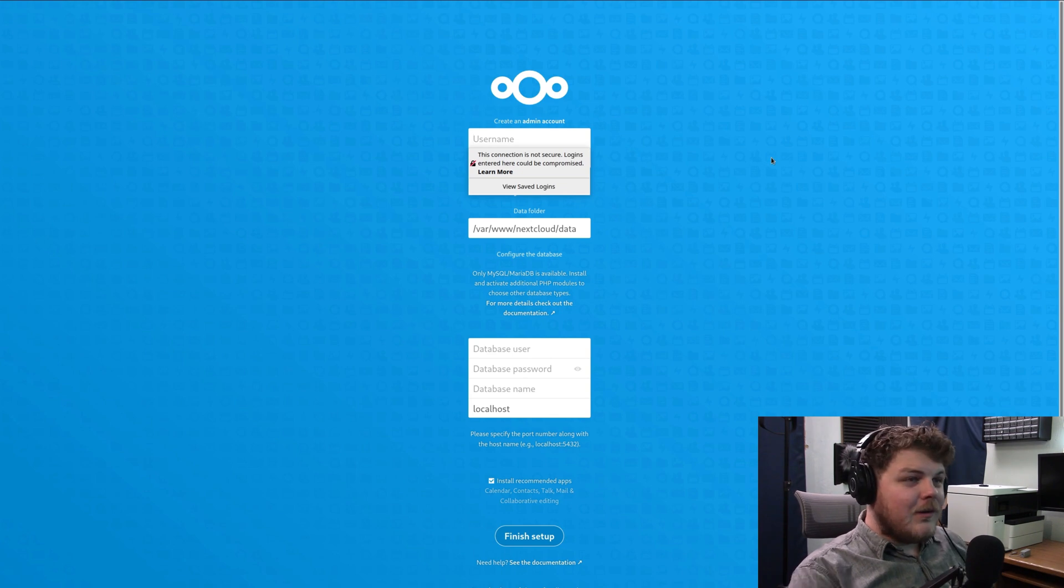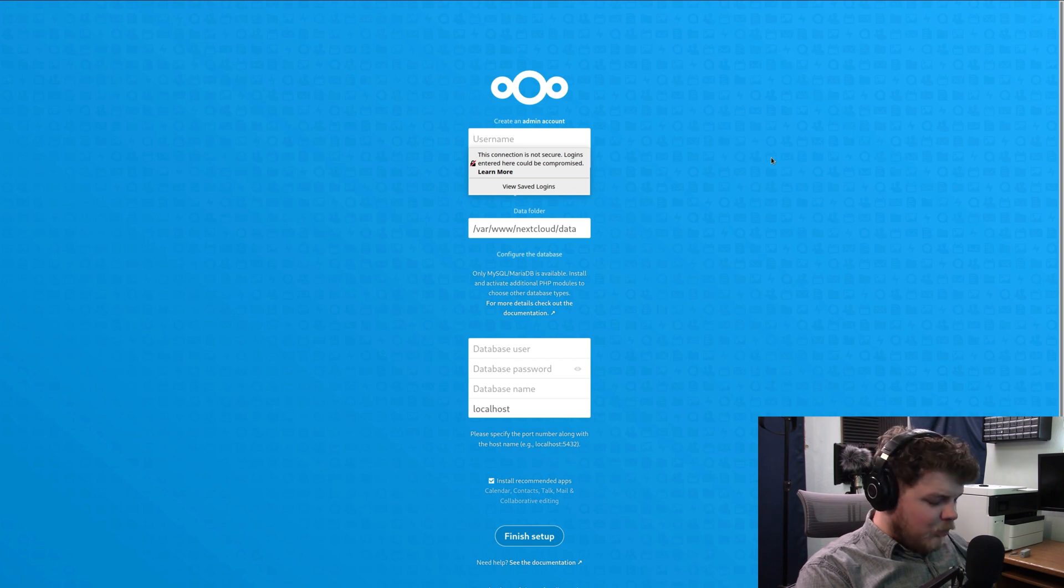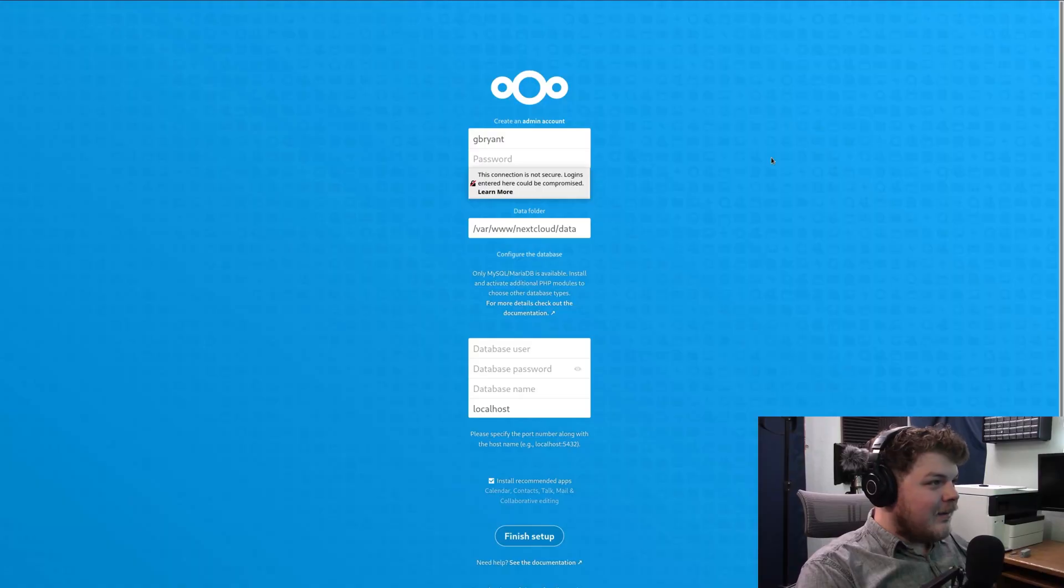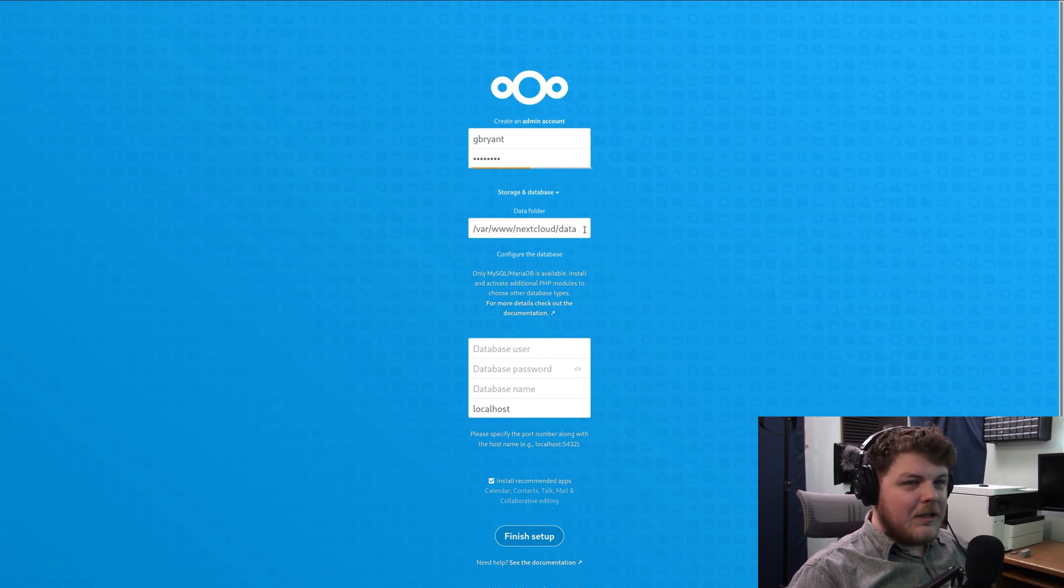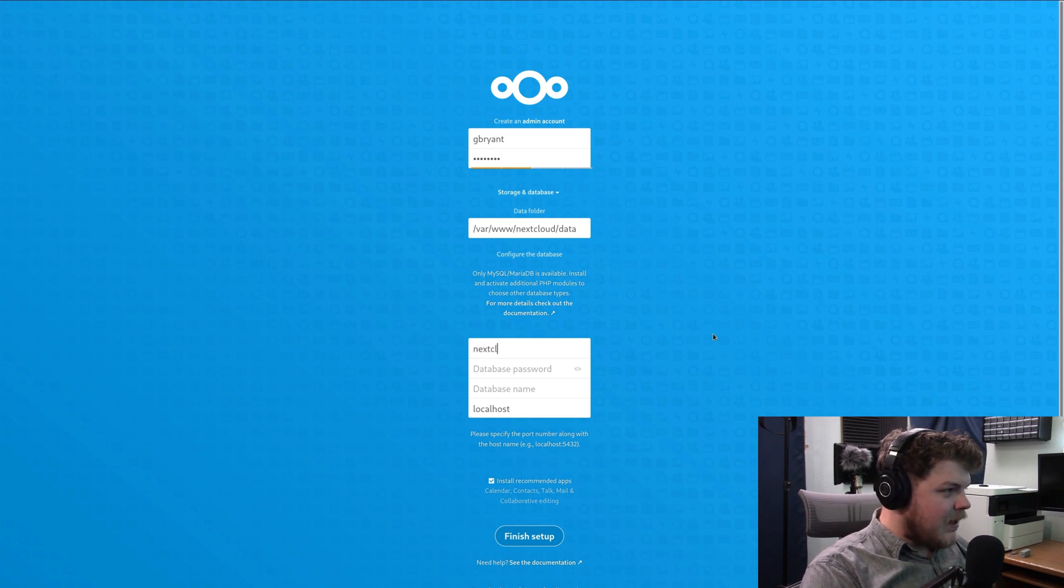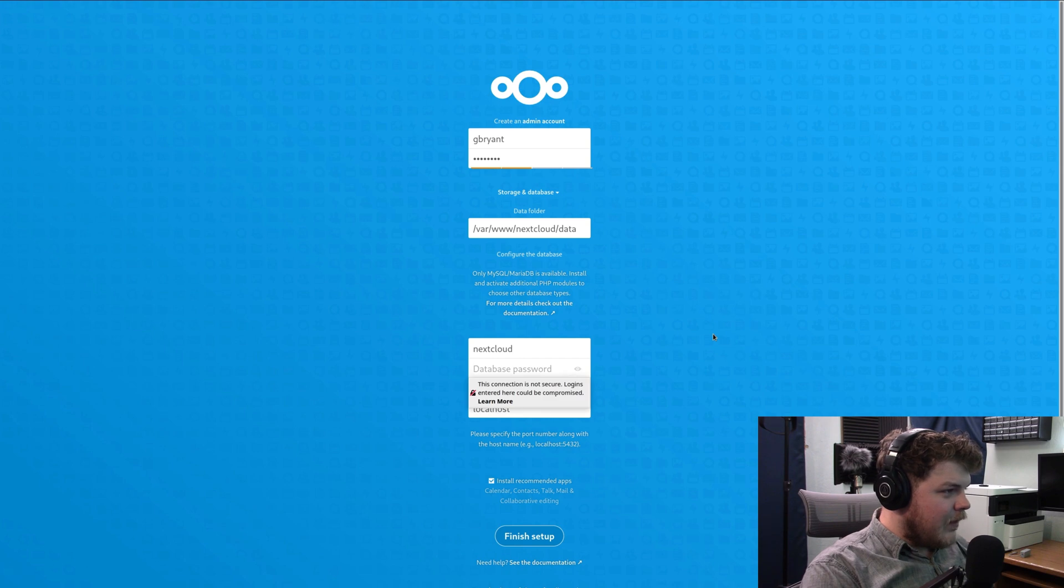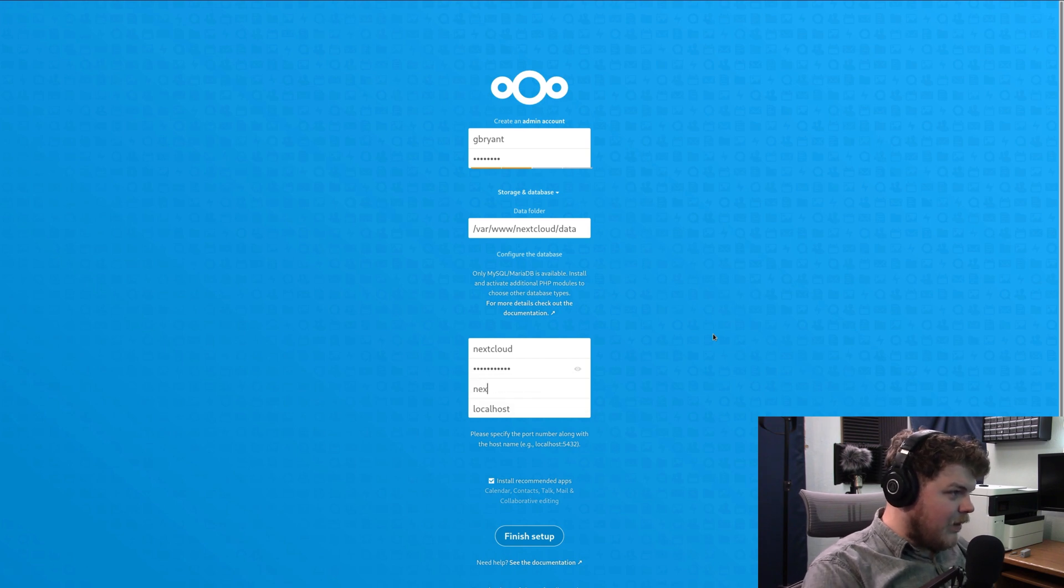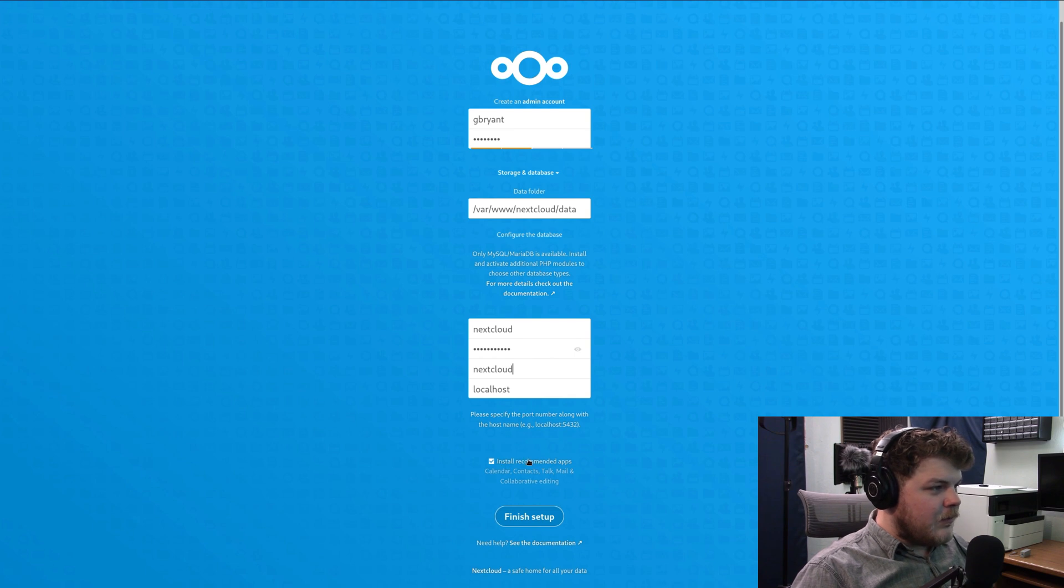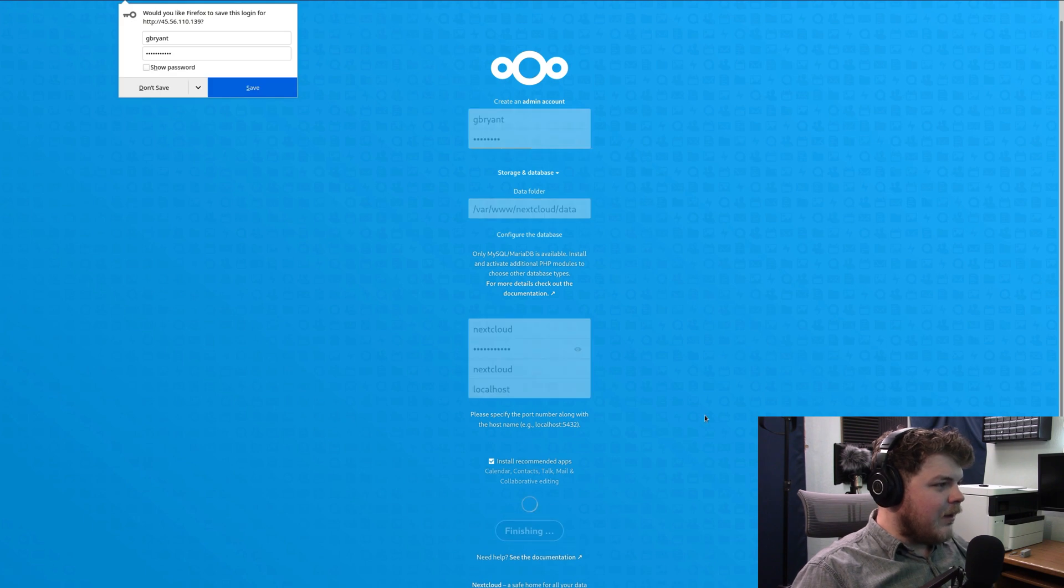So the first thing you want to do on this screen is go ahead and type in a user account name that you're going to use. I usually go by G Bryant, because that's my name. And you go ahead and type in a secure password. Alright. If you want to change this, you can. I would recommend leaving it the way it is. So then you want to type in your database information. The database user is Nextcloud, unless you changed it. The password is going to be whatever you set for your password. Database name can be Nextcloud. And then you can also check whether you want to install recommended apps. Most of them are pretty useful. So I would go ahead and do that. And then click Finish.